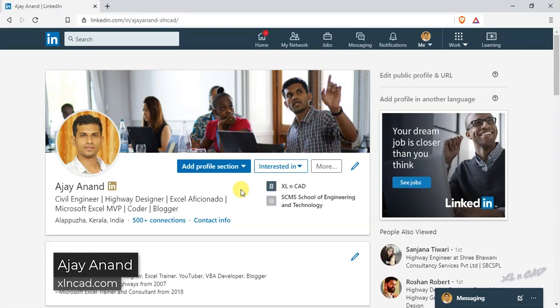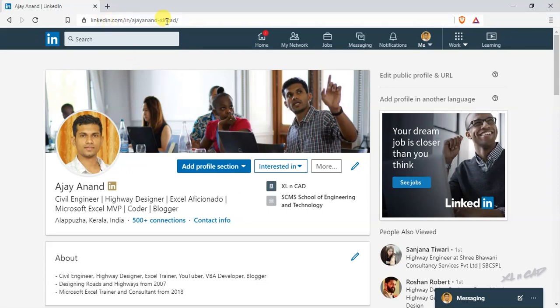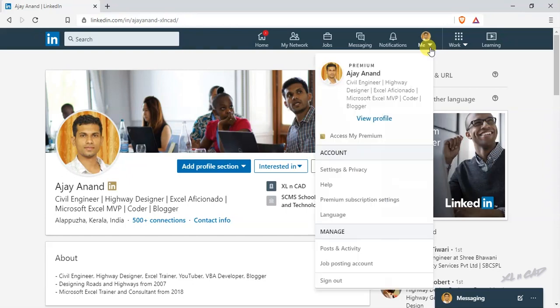So to download your LinkedIn data, in your LinkedIn homepage, click on this Me icon, settings and privacy.